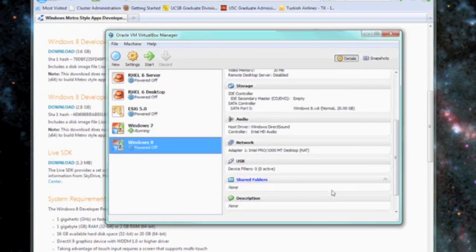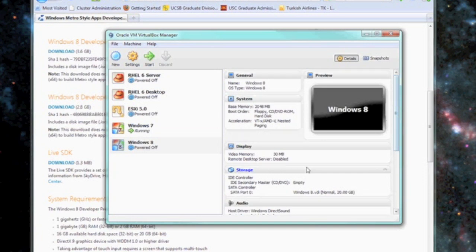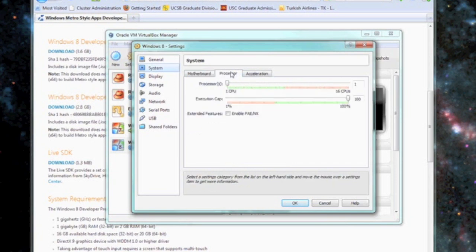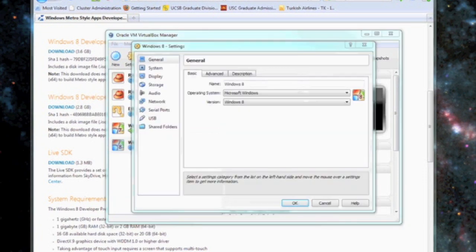Let's click on your virtual machine and we're going to change a few settings before we start. Now click on details on the top right. We're going to go ahead and click on system, then processor and we're going to enable our physical address extension.